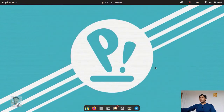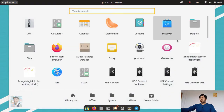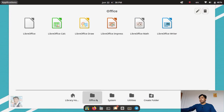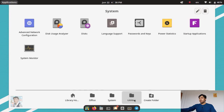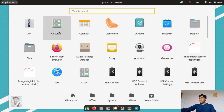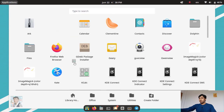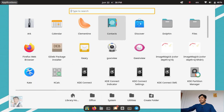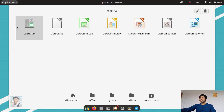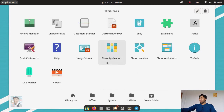Now in the application section, many applications are pre-installed. You can see an Office subfolder, System subfolder, and Utilities. For example, I can drag and drop the calculator into the Office folder and it arrives there — really fun. You can edit these folders and arrangements as well.